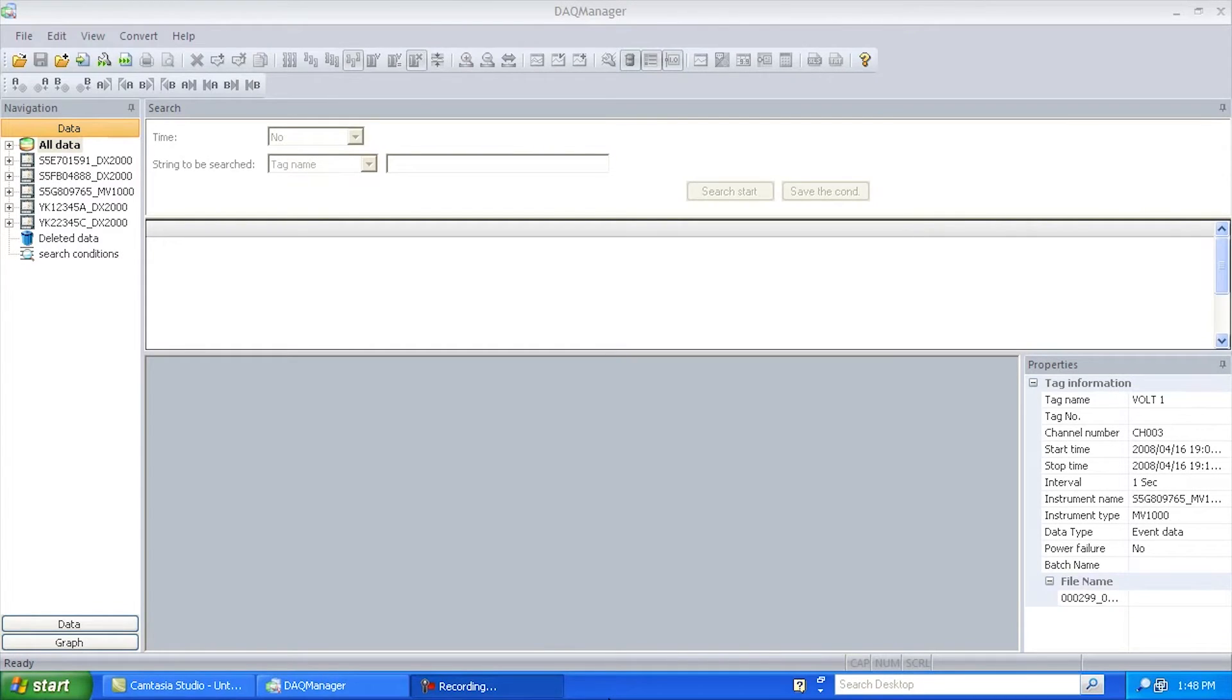Hi there, this is Andrew Brody with Yokogawa's Network Solutions Group, and today I'd like to talk to you about DAC Manager.